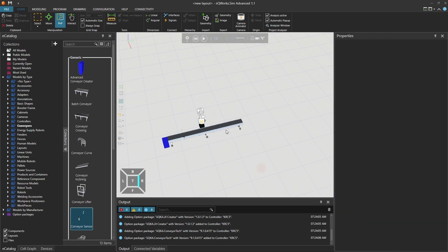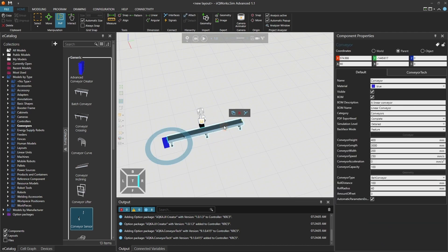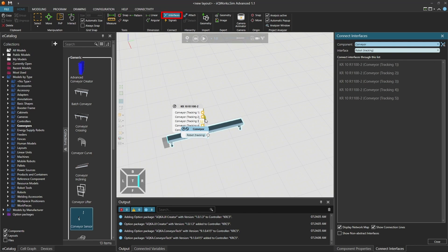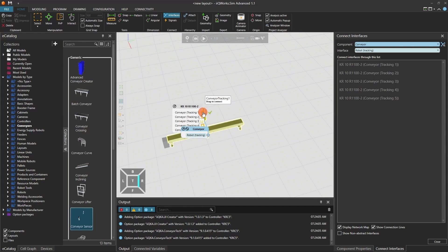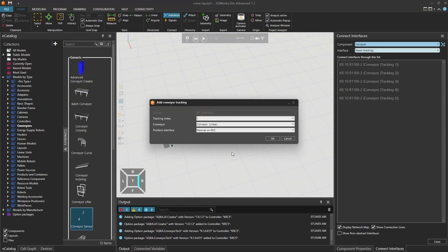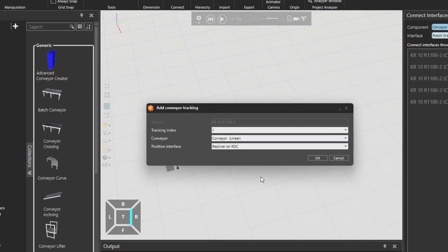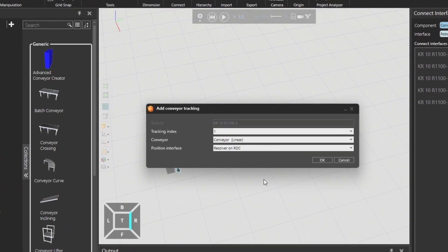Now, let's connect the conveyor and robot using interfaces. Click on Interfaces in the toolbar. Select the conveyor and connect the robot tracking interface to one of the five available robot interfaces. A new window will open. Here, confirm the tracking index, conveyor type, and position interface.